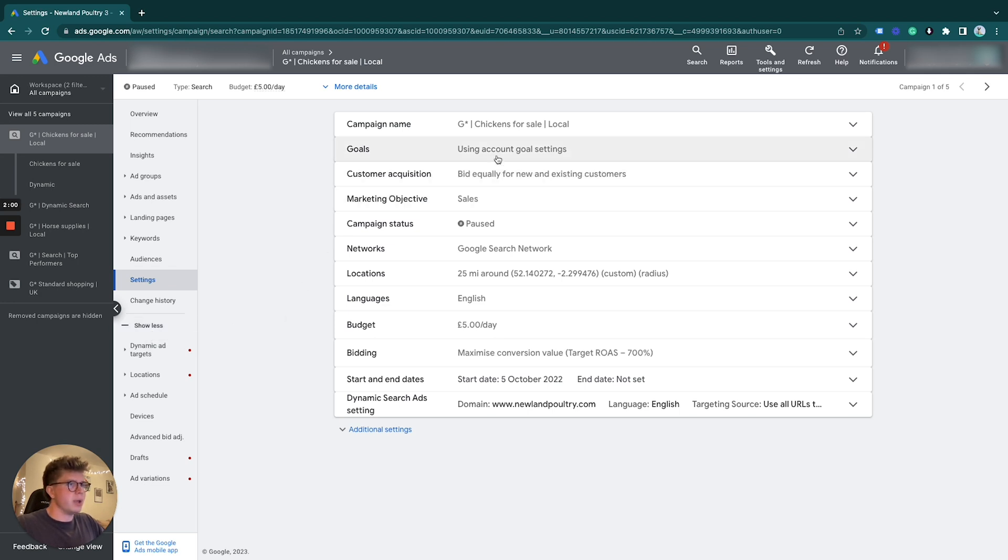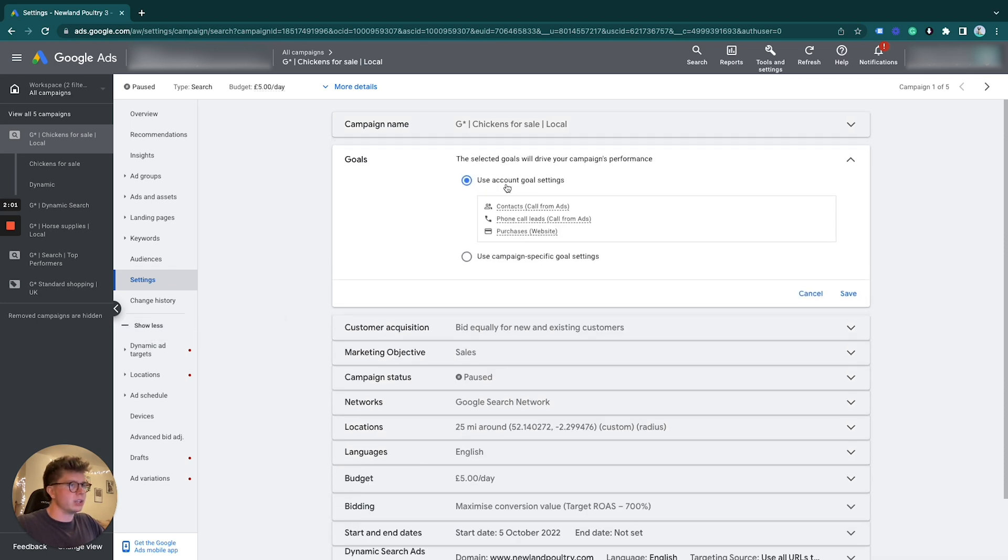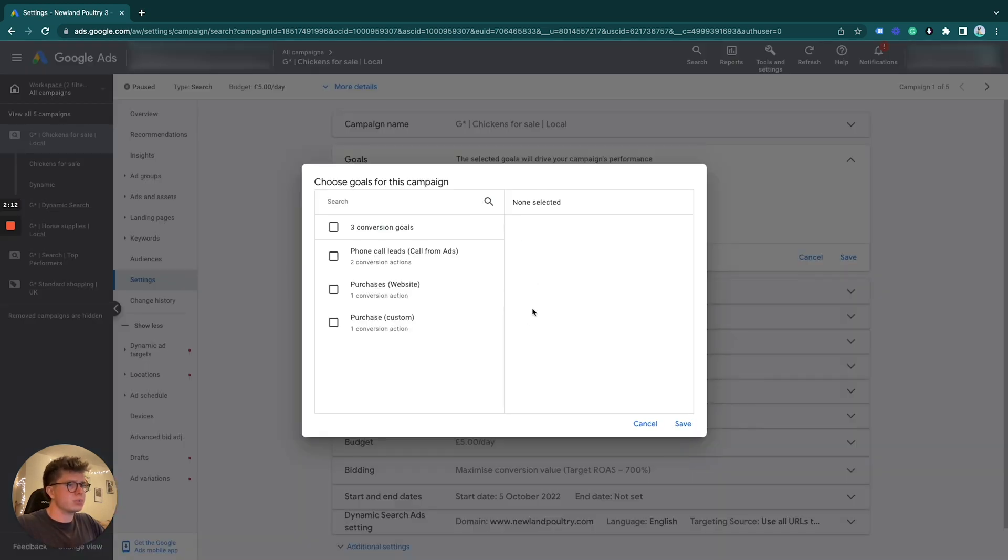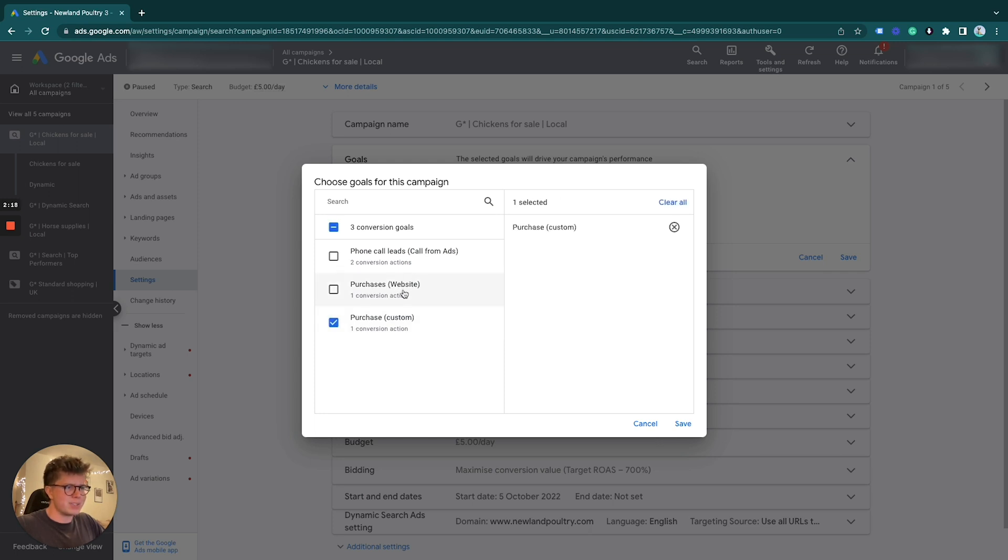What we do here is under goals, rather than click 'use account goal settings,' we go to campaign-specific goal settings and then we choose our campaign goals.